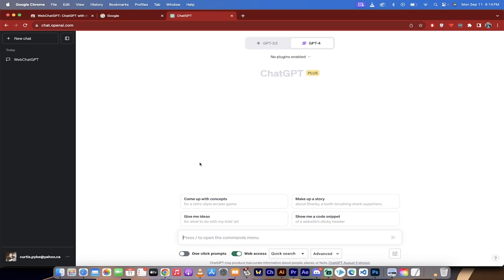Hello everyone, welcome back to another AI video. In this one, we're in ChatGPT and I'm going to show you how to access the internet in real time with ChatGPT.